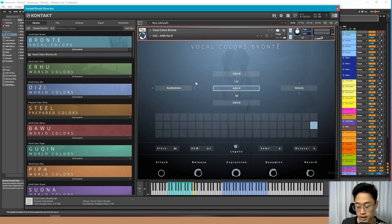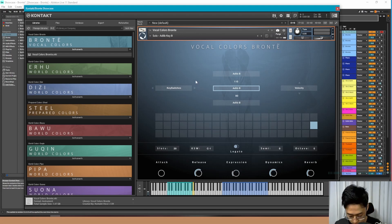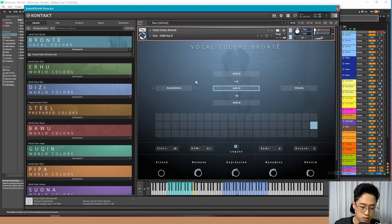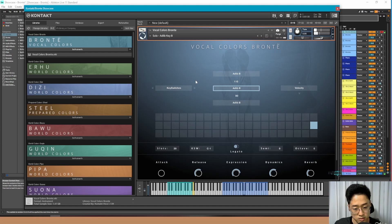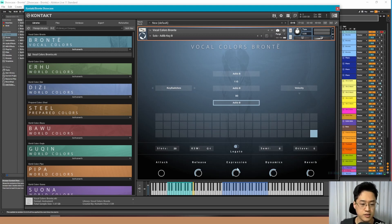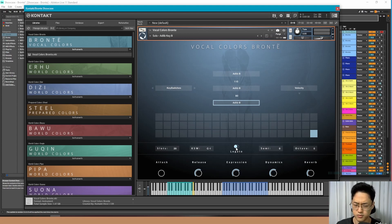Bronte has also been recorded with some ad-libs in different keys. When I use these ad-libs I typically like to use them in legato, just so that it doesn't really create any conflict.